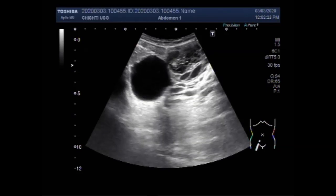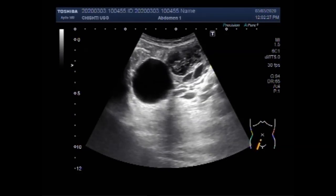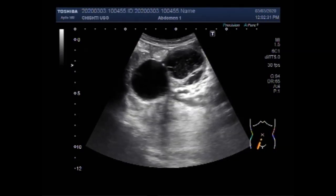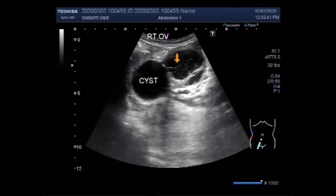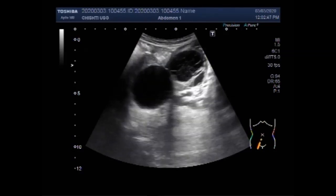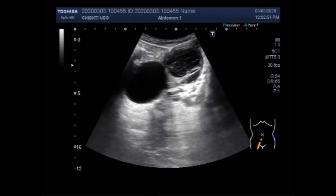The larger cyst is a simple ovarian cyst — that is a follicular cyst. There are two types of functional ovarian cysts: follicular cysts and corpus luteum cysts. A follicular cyst contains a follicle that has failed to rupture and has filled with more fluid. A corpus luteal cyst occurs when the follicle ruptures to release the egg but then seals up and swells with fluid.